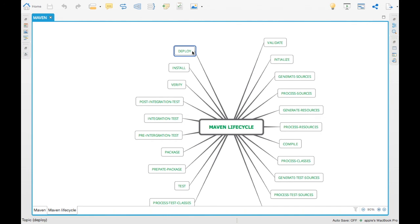Those are the different lifecycles that Maven provides. In the next video we are going to see how to use these, how profiles tie in with them, and how to use Maven profiles as part of your build lifecycle. If you liked the video, go ahead and like it, and if you haven't subscribed to the channel, go ahead and subscribe. Thank you very much.